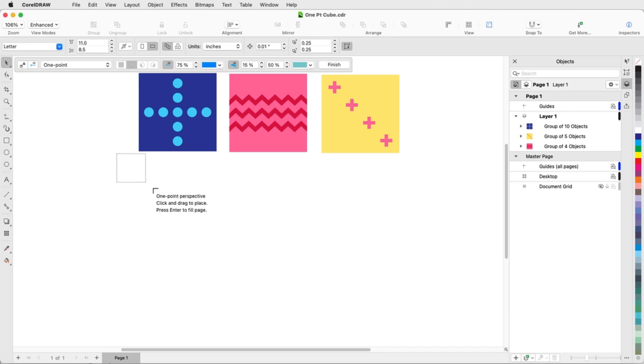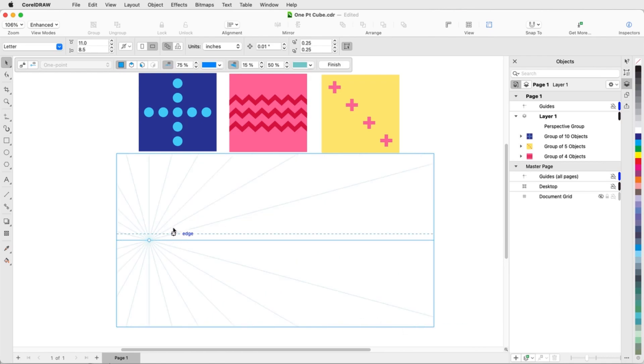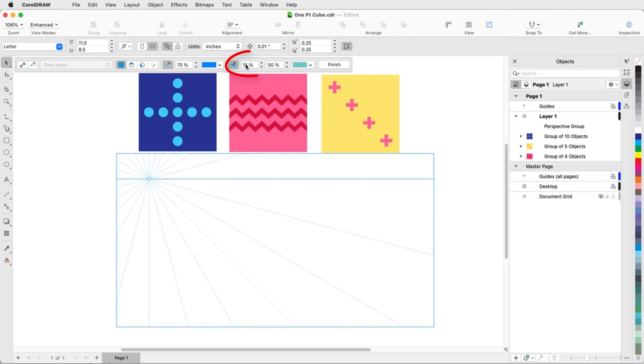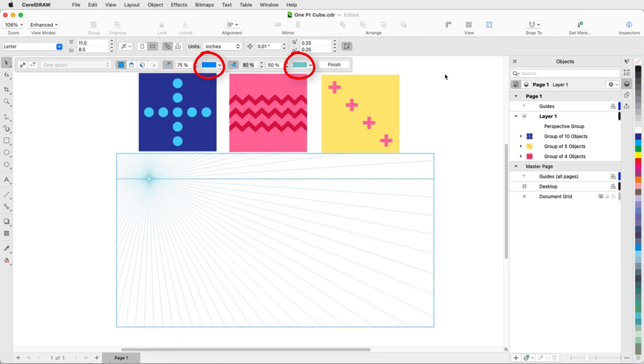Now I can drag to place the perspective field, or I could press Enter to fill the entire page. I can move the vanishing point, raise or lower the horizon line, and adjust the density of perspective lines. The interactive property bar also contains options to toggle on and off the horizon line and perspective lines, change their colors, or adjust their opacity.